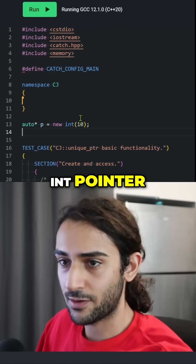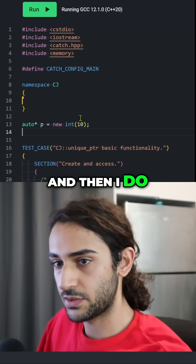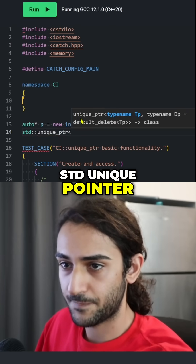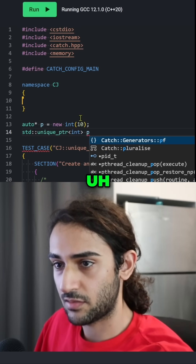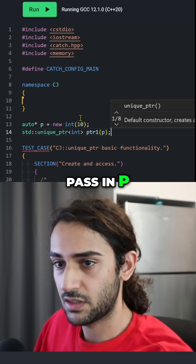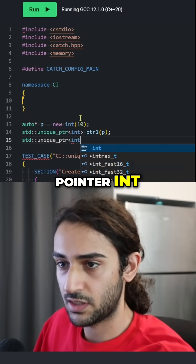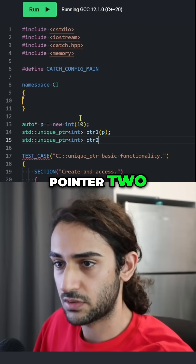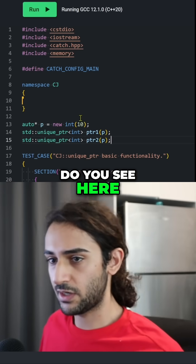So let's say I have this int pointer, and then I do like std::unique_pointer<int> pointer1, pass np, and then std::unique_pointer<int> pointer2, and I pass np. What sort of issues do you see here, if any?